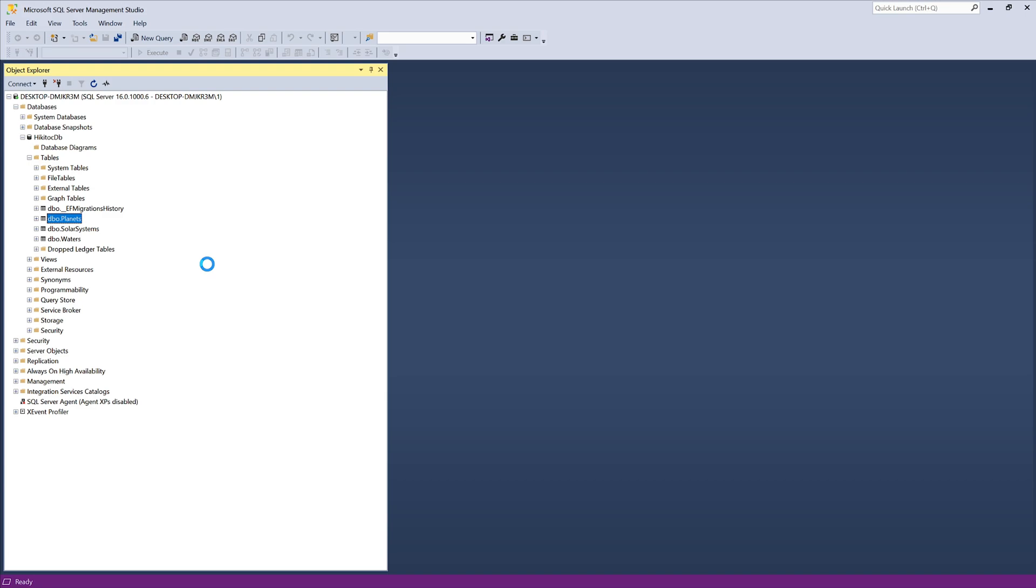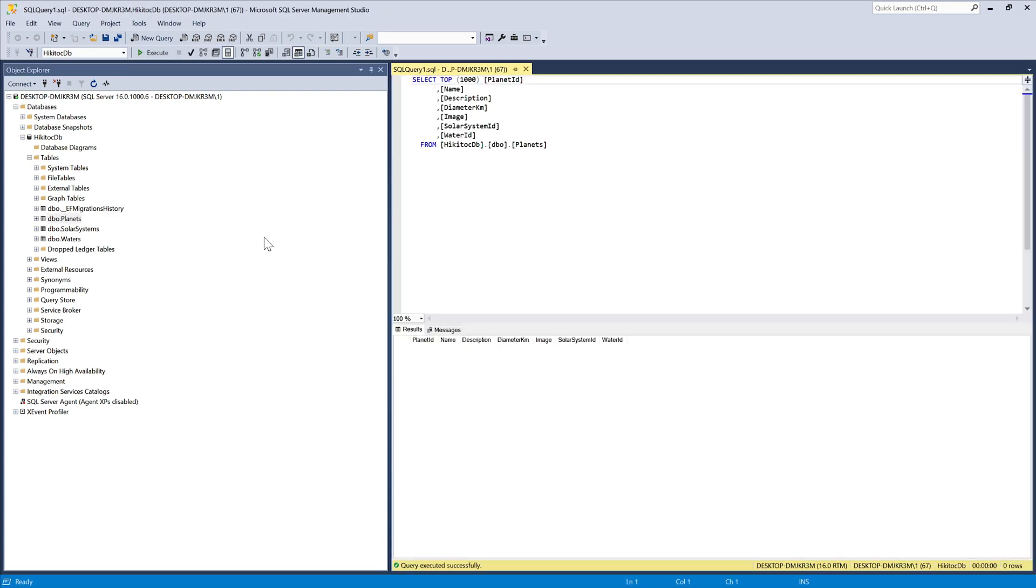The application is now ready to receive commands from controllers and action methods to perform CRUD operations in the database, which will be the topic of the next lessons.